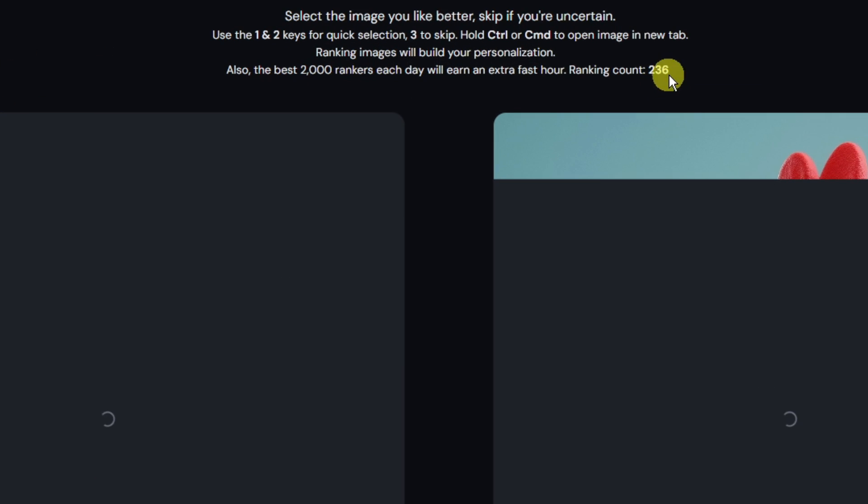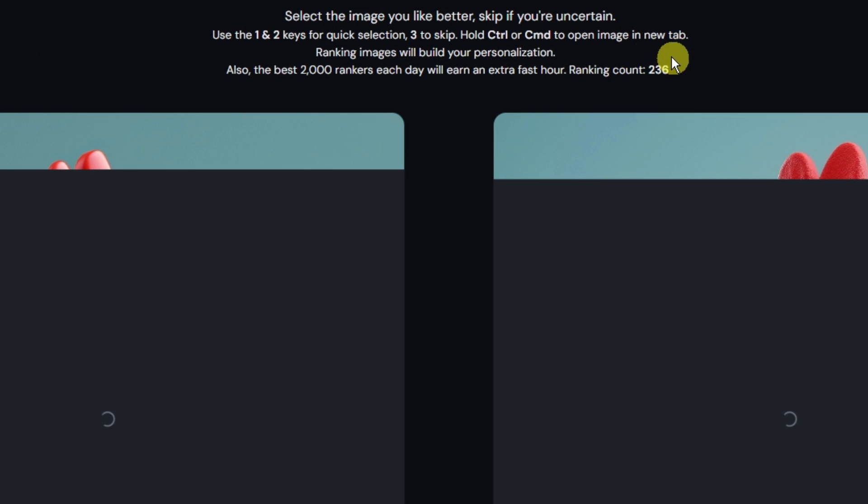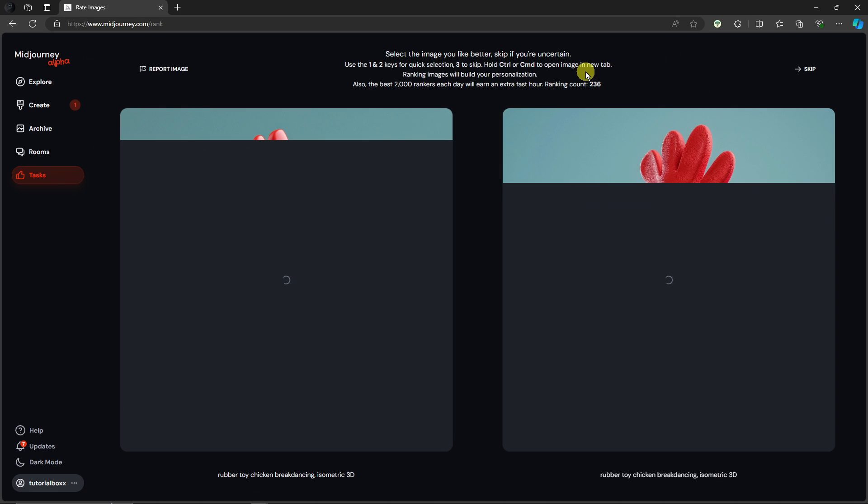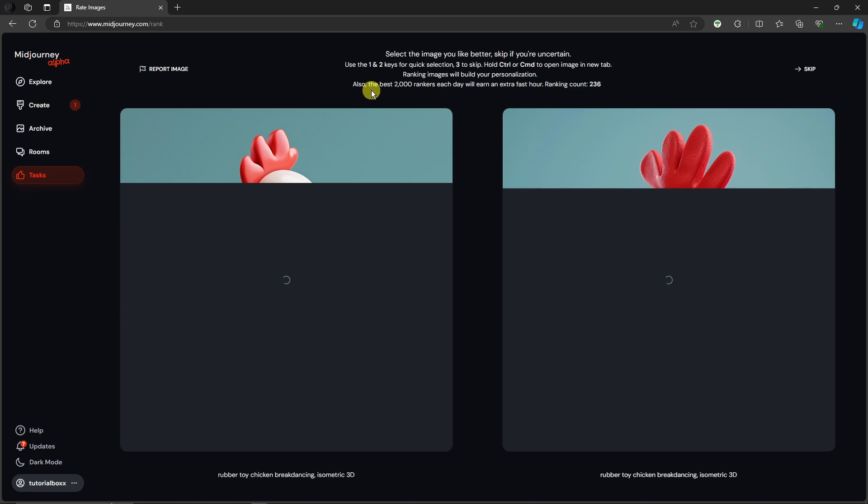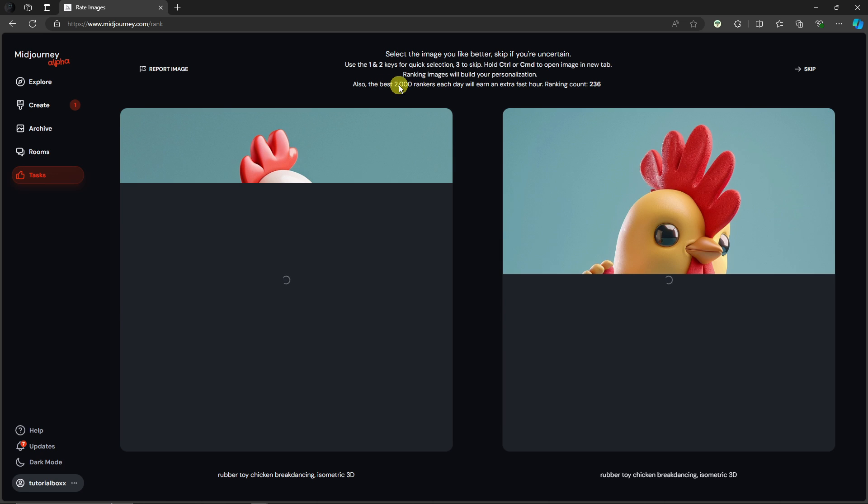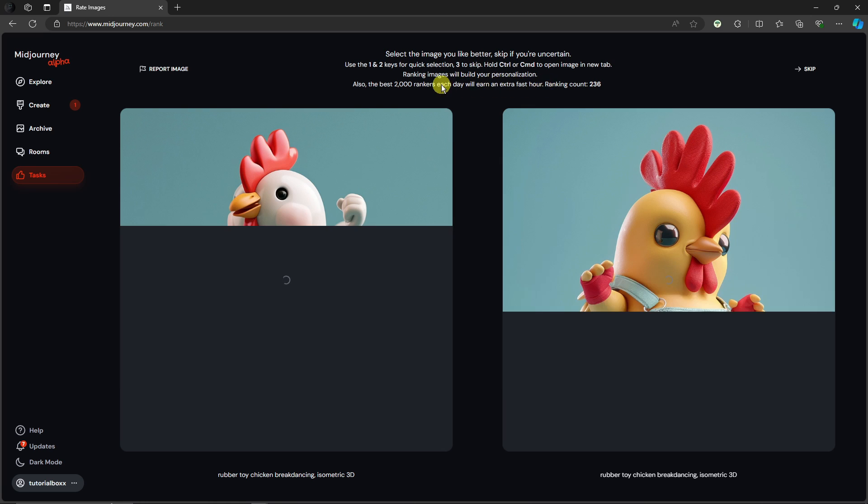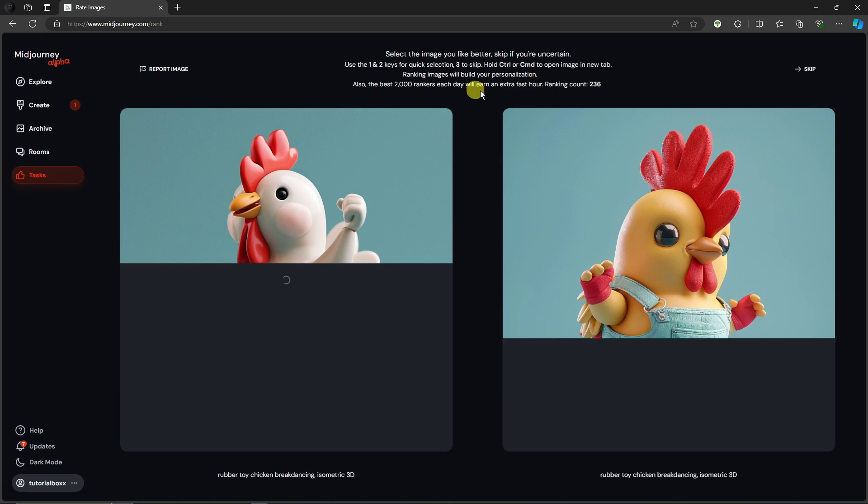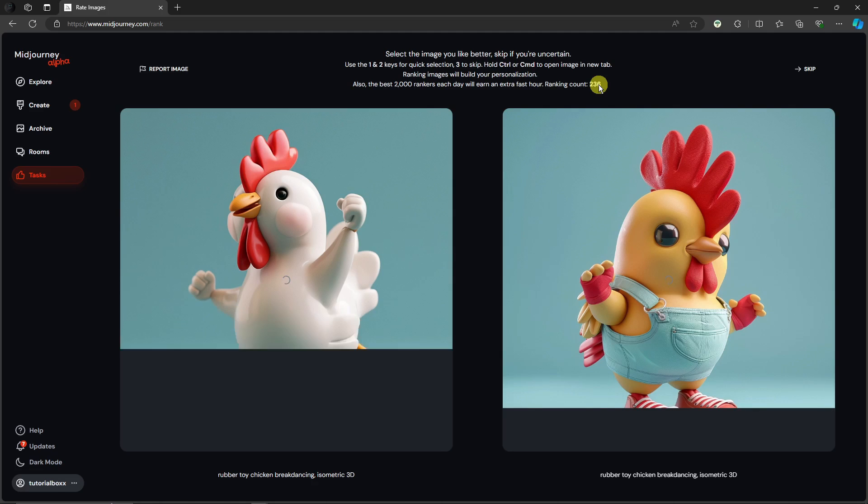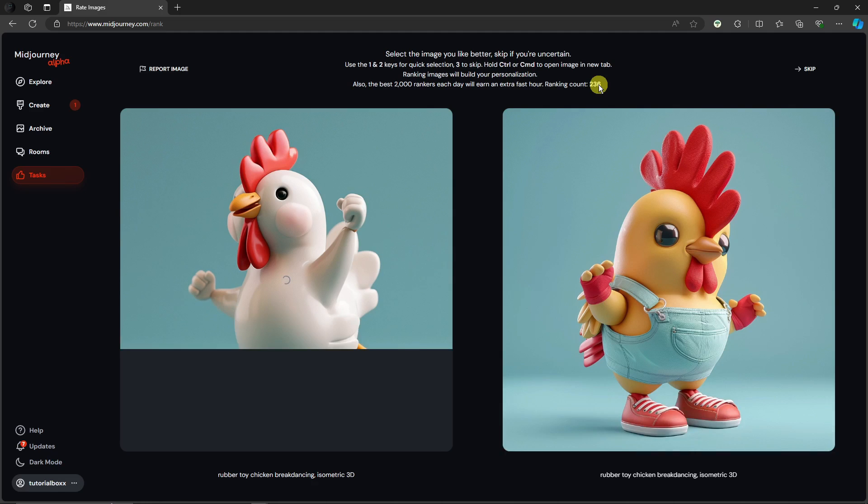As you can see right here, my ranking count is 236. The best rankers with 2000 rankings will earn an extra fast hour. The more important part is to at least get 200 rankings. Roughly this took me around an hour only, so please do it yourself and then get the personalization unlocked.